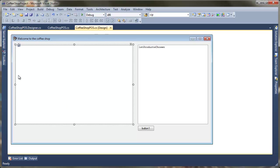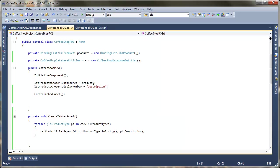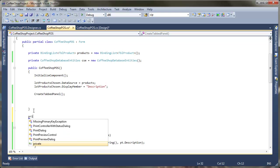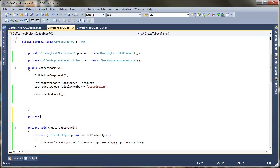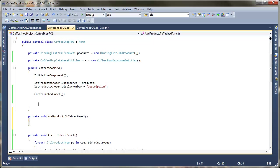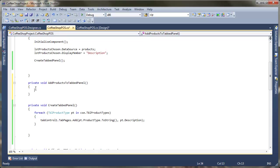In this video we'll take a look at how we actually put the products into each of the individual tabs. We're going to do this when the form loads. So the first thing to do is to go to ViewCode and we're going to make our own little method here just to do that.